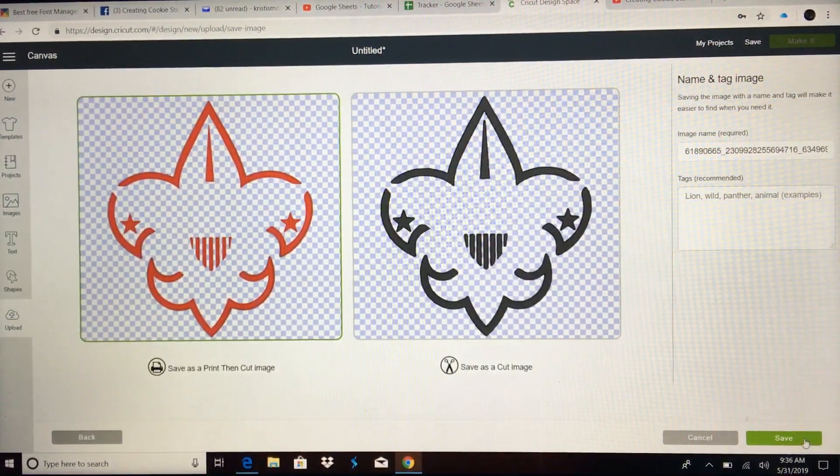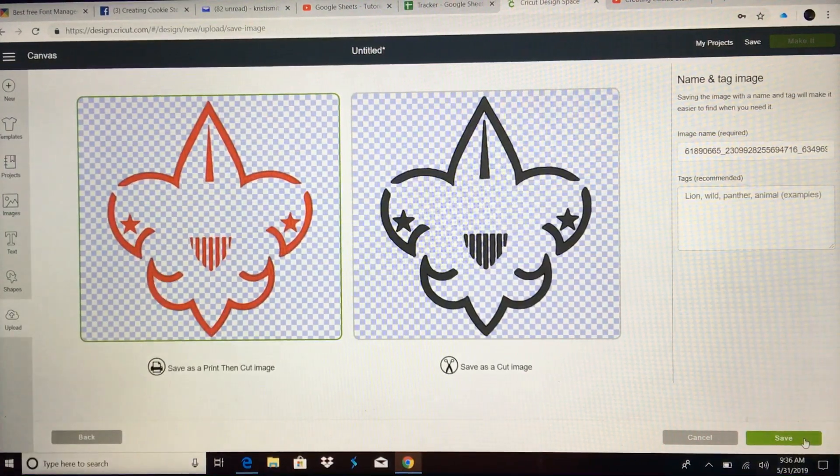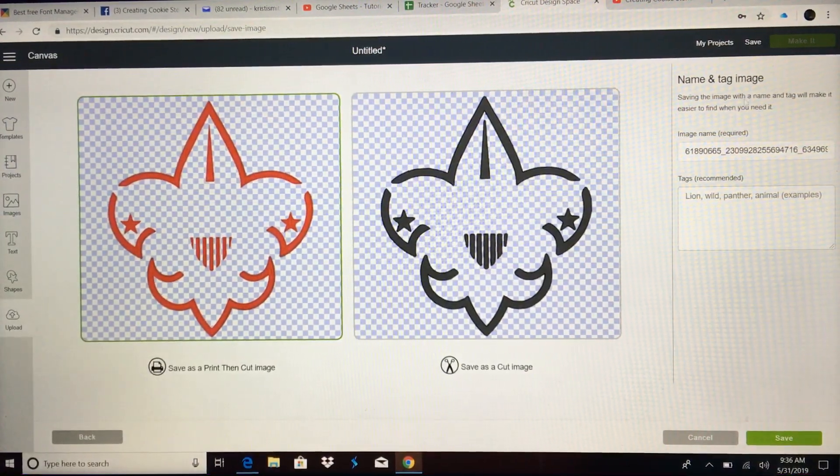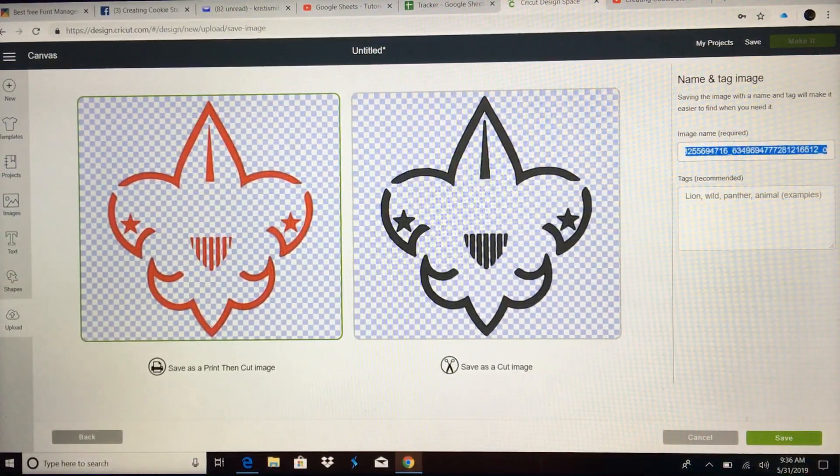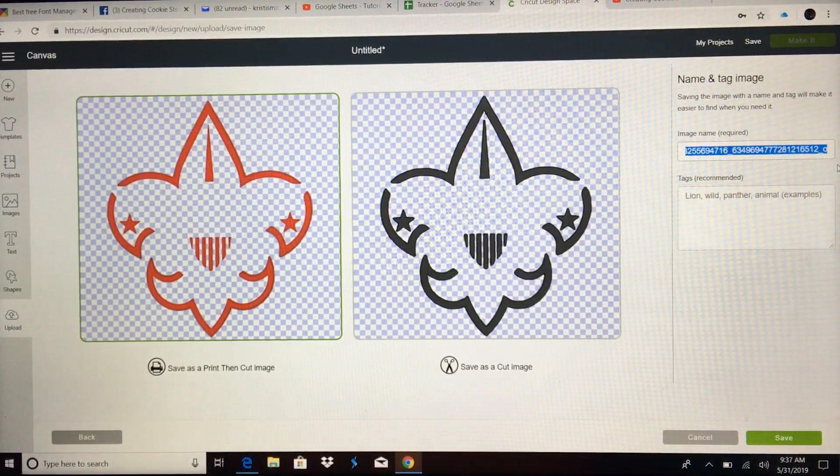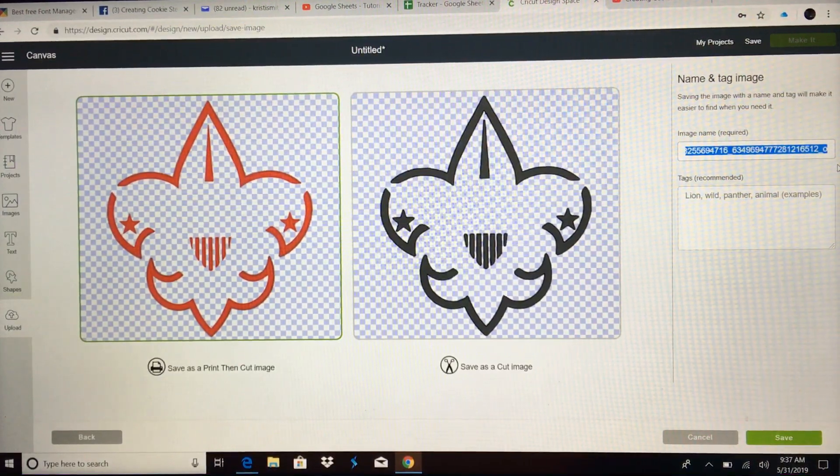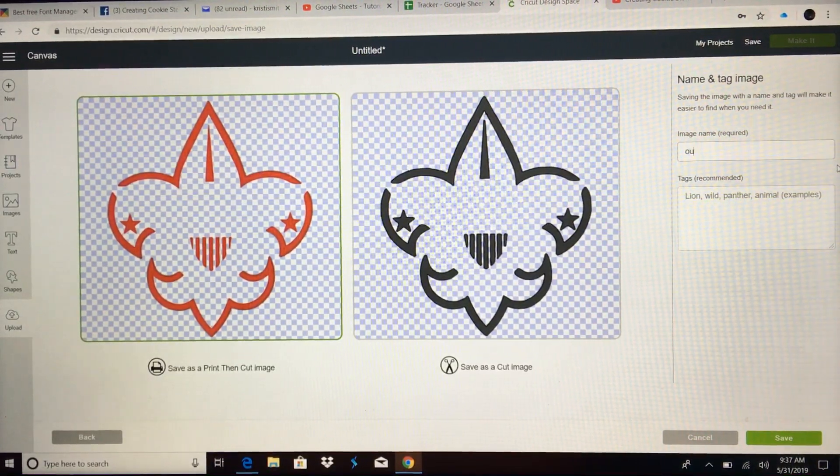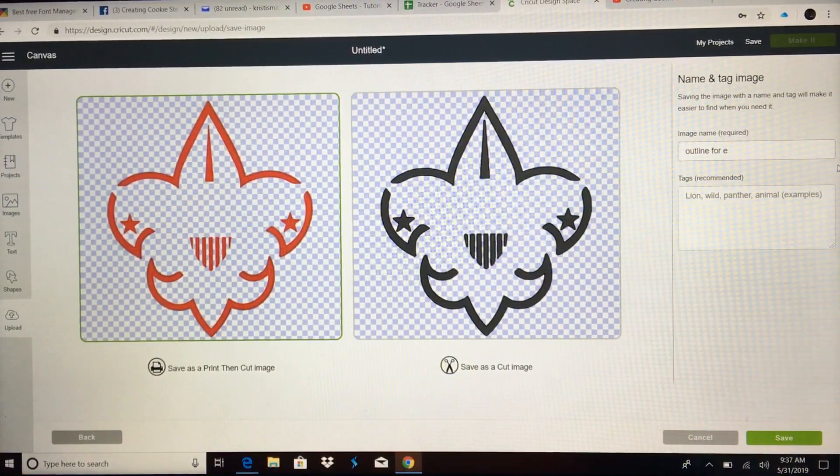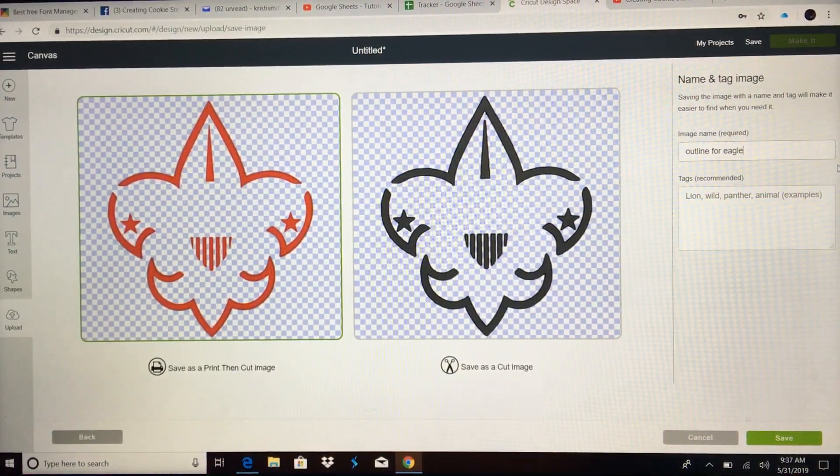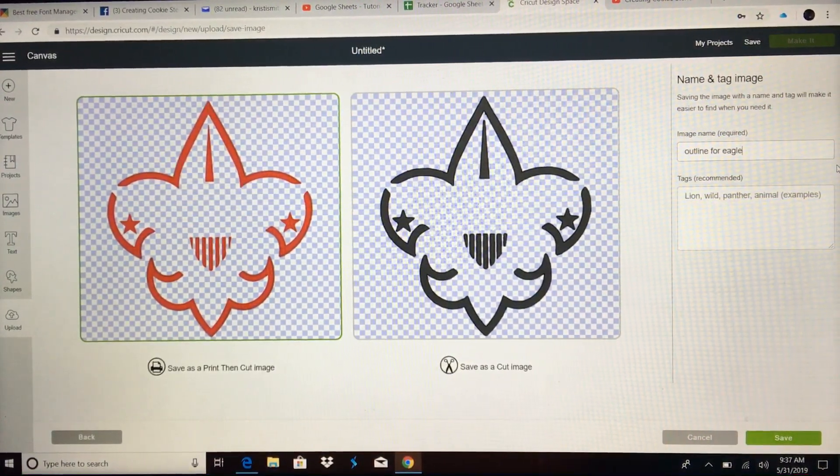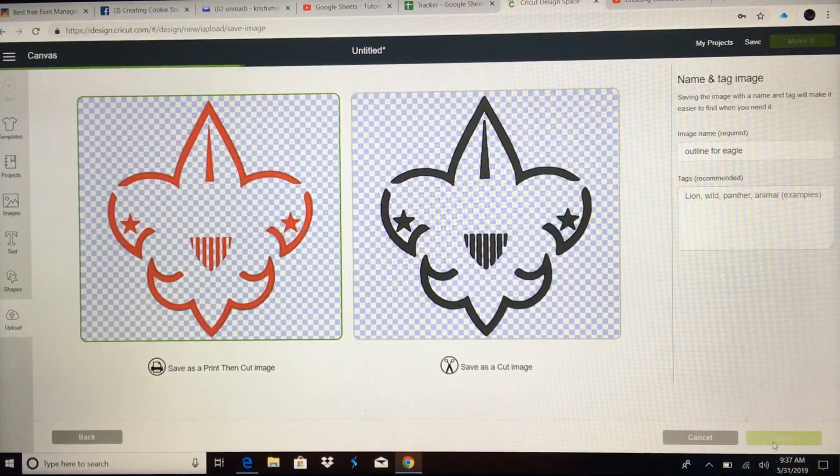And the reason I didn't do the stars in either one again is because you will have a white iced cookie. Outline for eagle. And save.